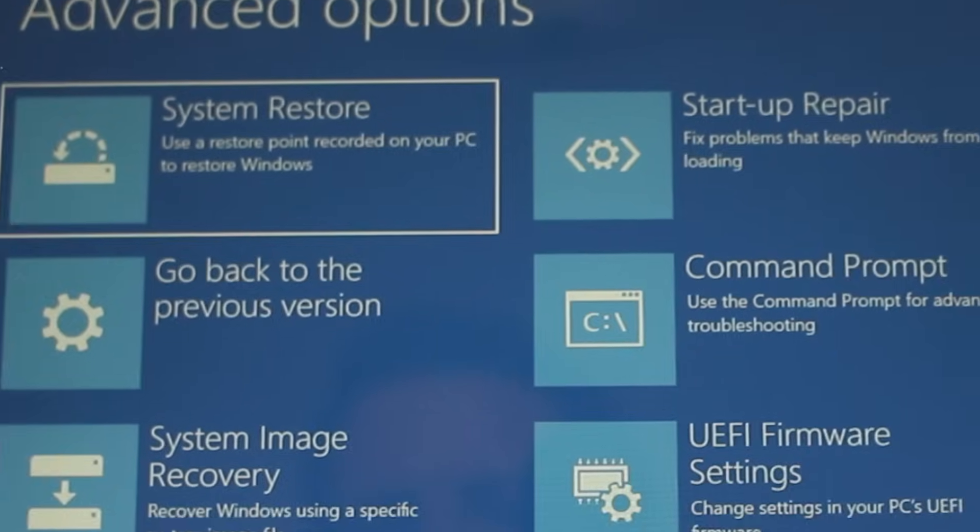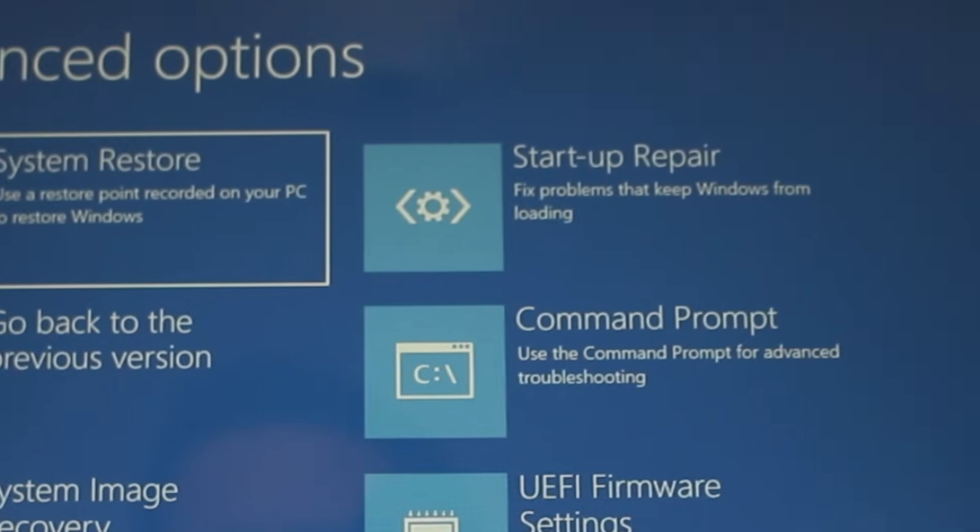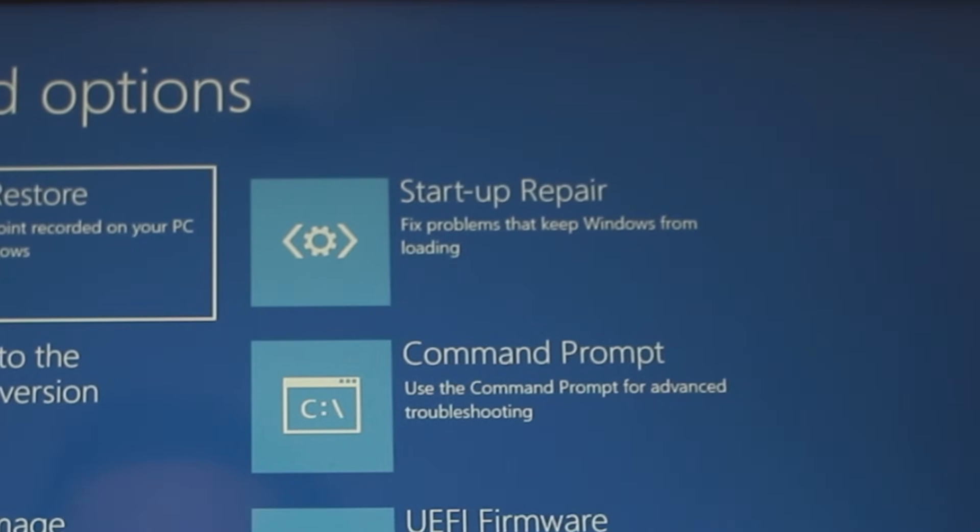If that fails, you can try startup repair, which looks for anything specific that might stop Windows from loading.